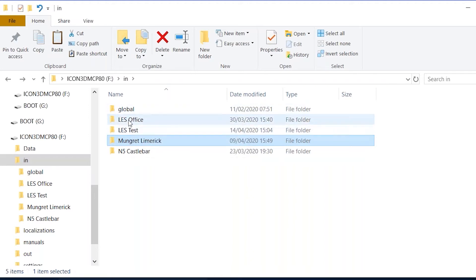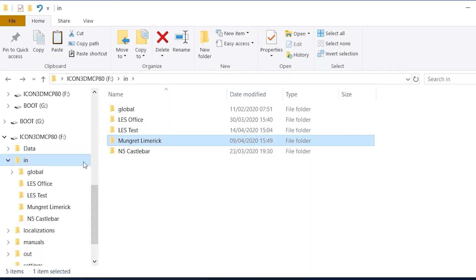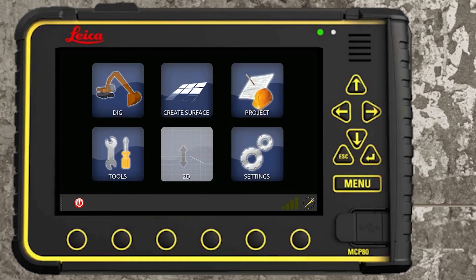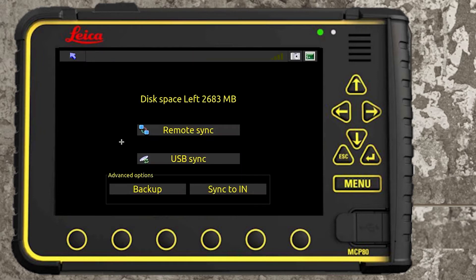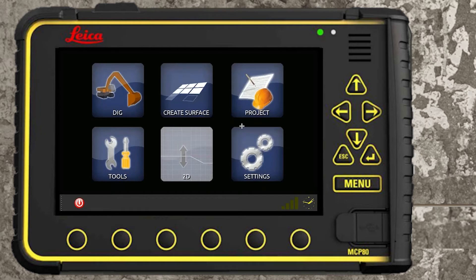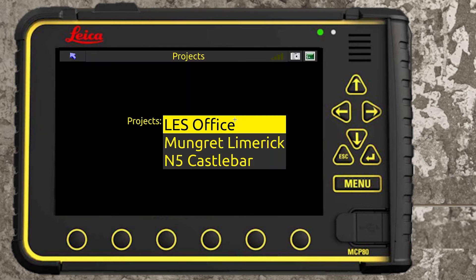We have four projects at the moment, not taking into account that global folder — that won't come in as a project. We already had these three in there; LES test is going to be a new one. So imagine you take your USB out, go to your panel on your machine. I'm going to plug my USB into the panel. Just before we do the sync, I'll show you — if we go to project, there are only three projects there at the moment: LES office, Munger, and M5.